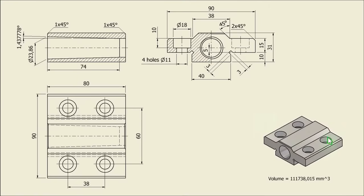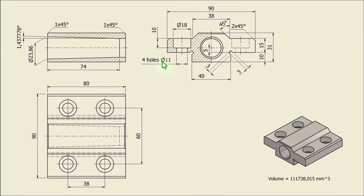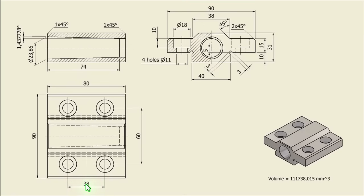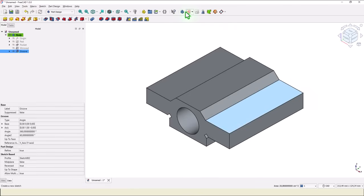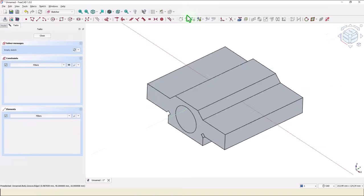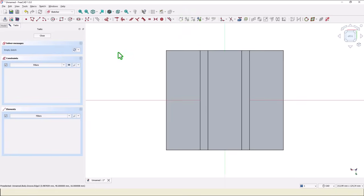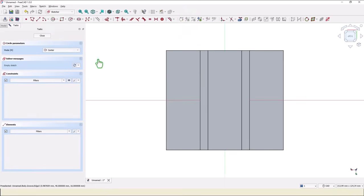This part has four holes, counterbore holes. You see 18, 11, 10. Okay. We also see that there are two dimensions, 38 and 60. They are symmetric. This face for a new sketch, and we place here a simple circle.